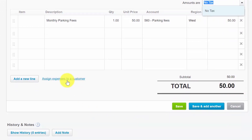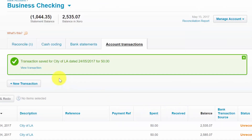If you purchase something for a customer, you can flag it as a billable item here and click this link to select the customer that should be billed for this item later on. Last but not least, don't forget to save your work. Once you have saved the transaction, you should receive a confirmation notification.